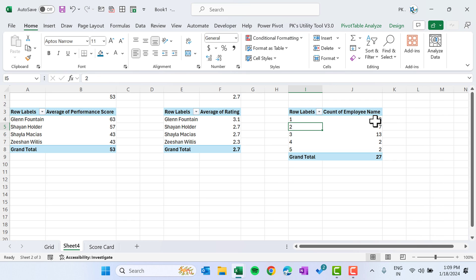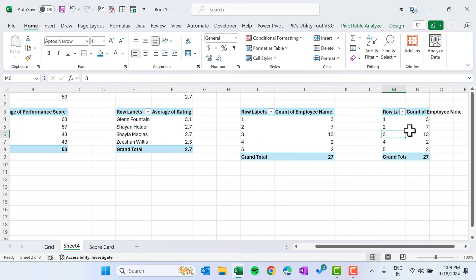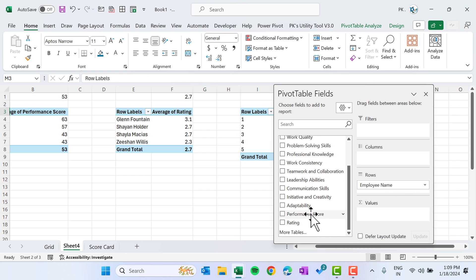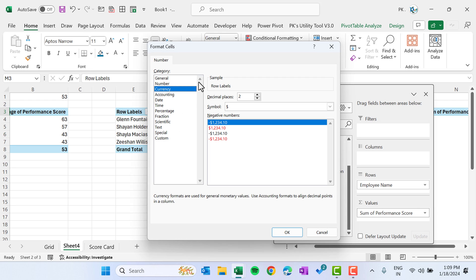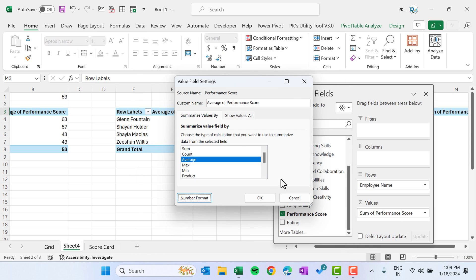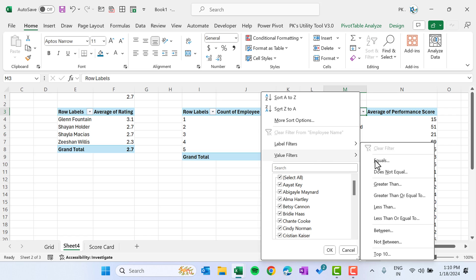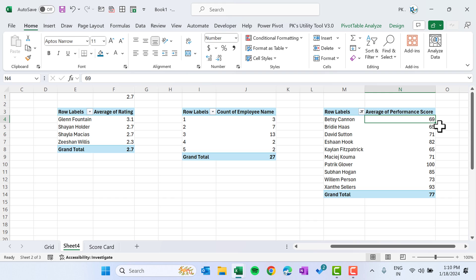Copy this and for the next pivot we will create the top 10 employees. Right-click, Show Field List, put Employee Name in rows and Average Performance Score in values, set zero decimal places, click OK. We have all employees listed, but we want the top 10 — click on Value Filters, Top 10, click OK. We now have the top 10 employees.